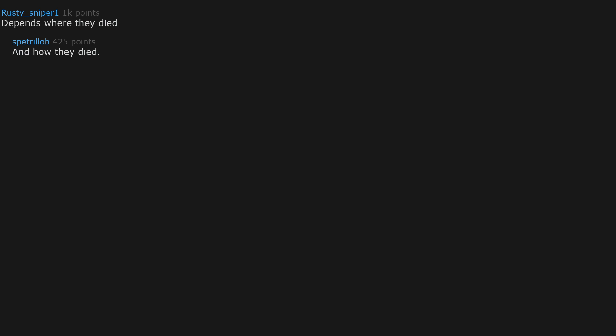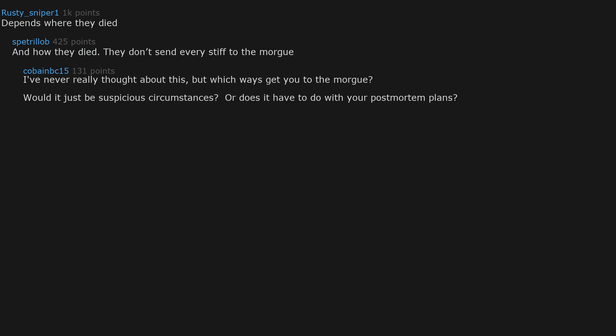Depends where they died. And how they died. They don't send every stiff to the morgue. I've never really thought about this. But which ways get you to the morgue? Would it just be suspicious circumstances? Or does it have to do with your post-mortem plans?